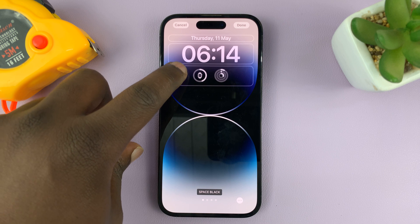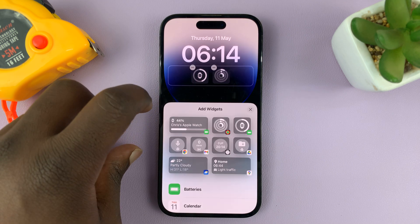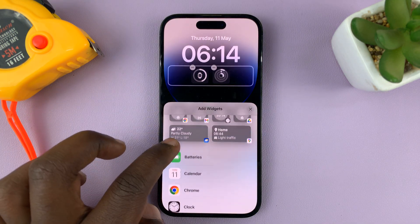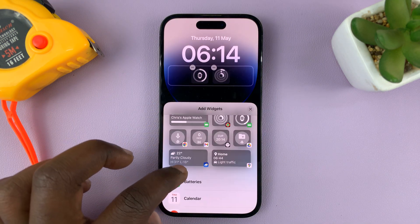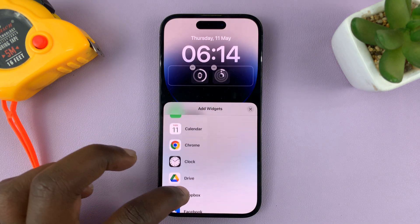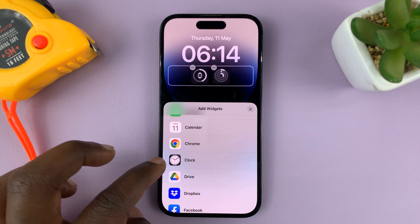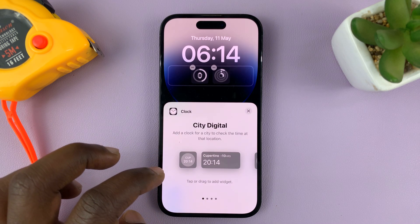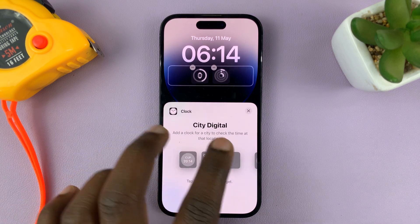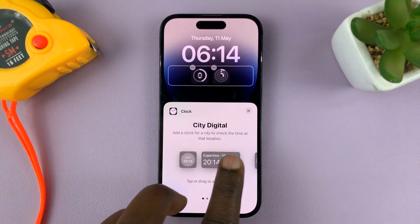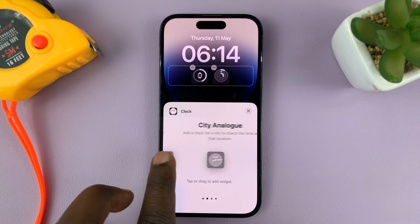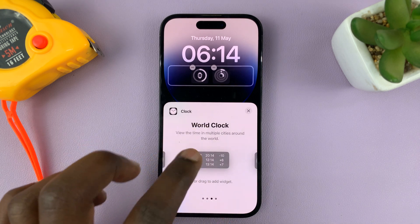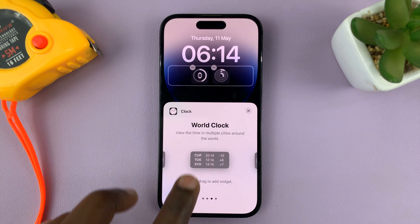Go to the widgets section, tap on it, and then look for the Clocks widget. Here's Clock — tap on it. There are different types of clock widgets, so look for World Clock.